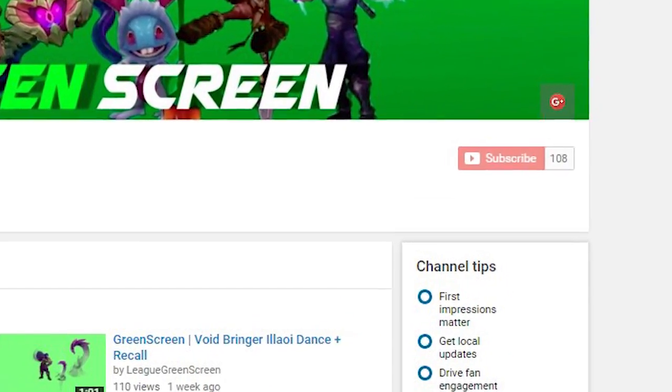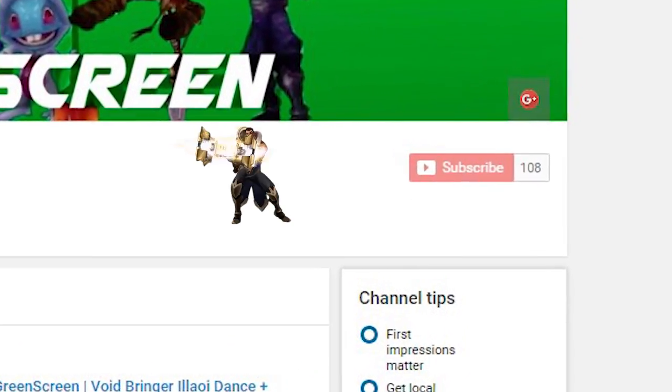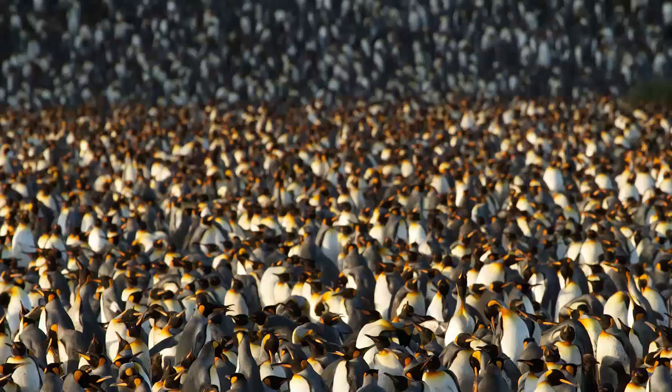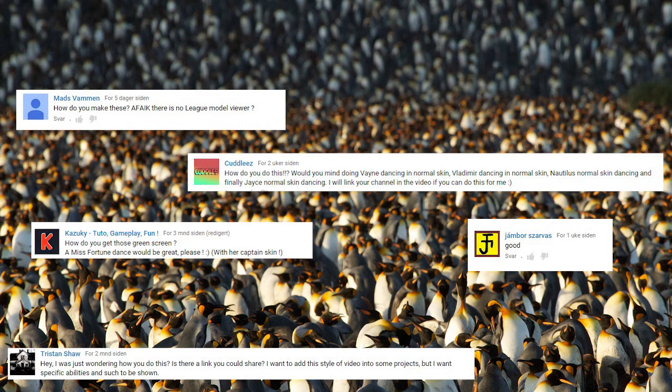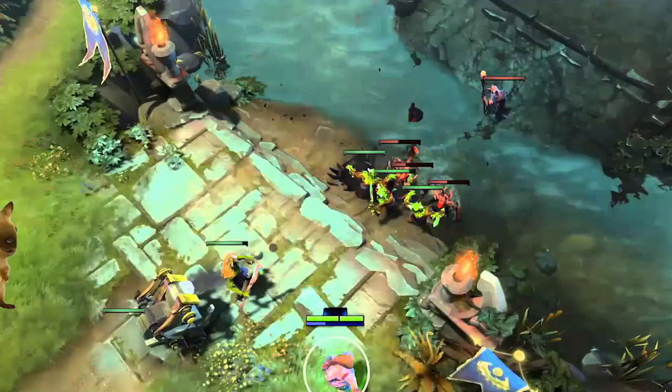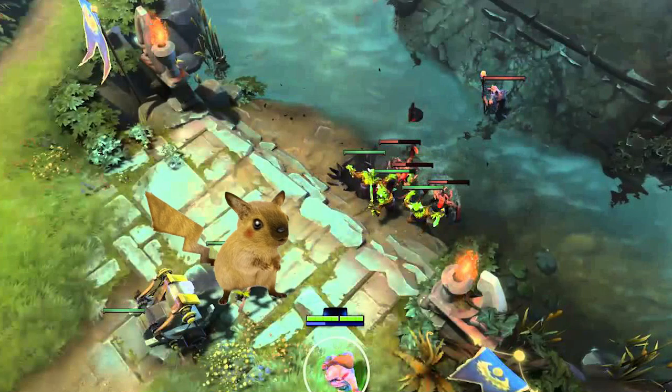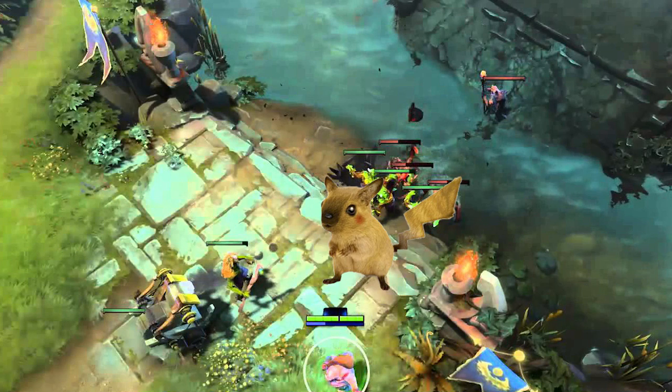So I just reached 100 subs — thank you for that! Since so many of you have requested it, I'll be showing you how to record champions and get the green screen background, so you don't have to watch my videos anymore.